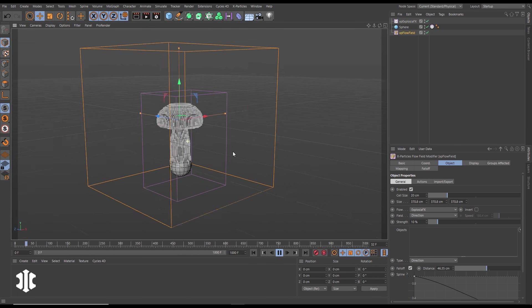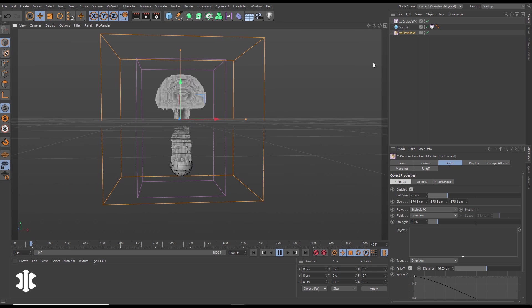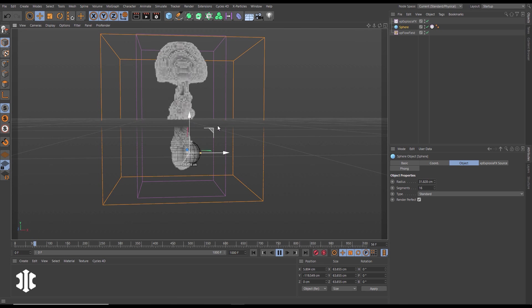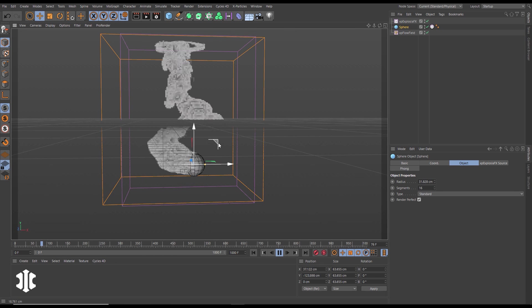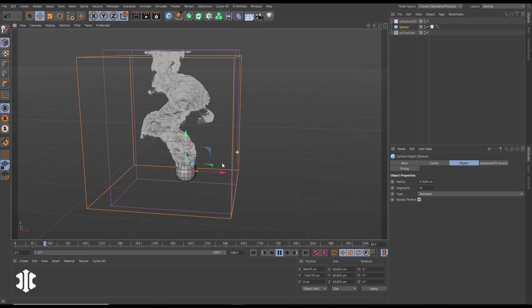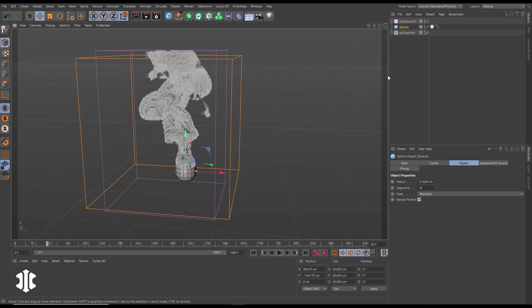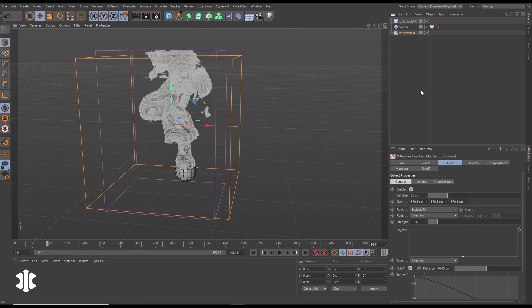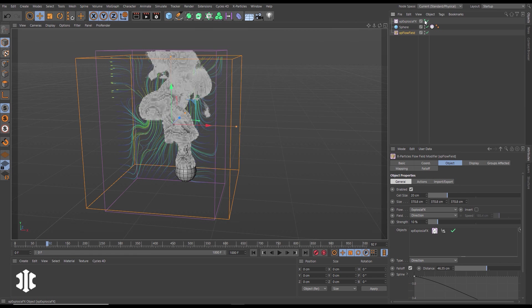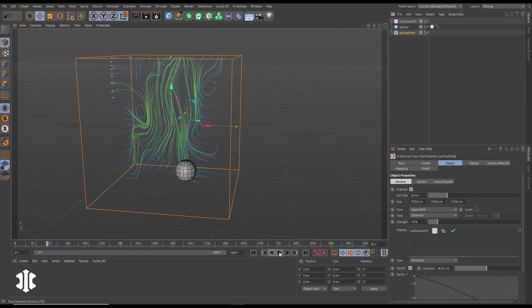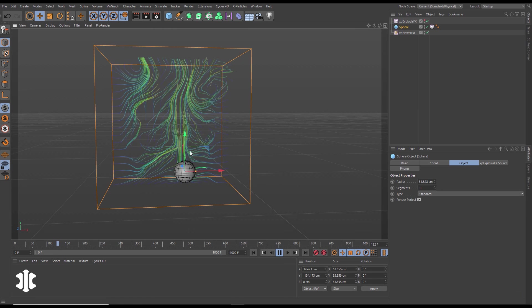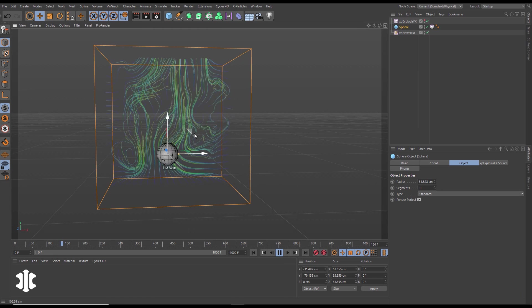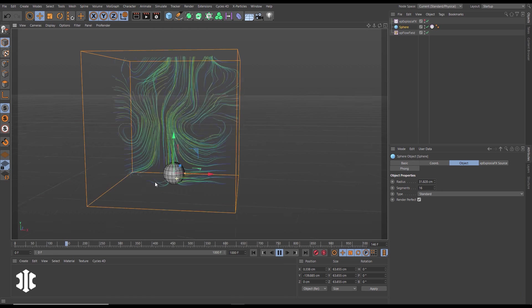Here we have a basic ExplosurFX smoke simulation. Let's use this to drive our flow field. We'll put the flow in ExplosurFX mode, drop it into the objects and now even this volume can be displayed with our new trail display.